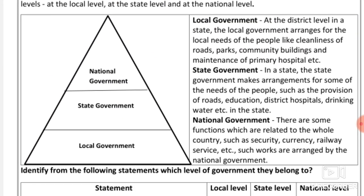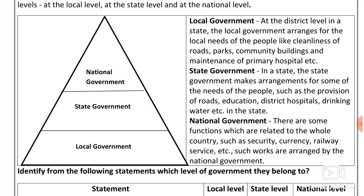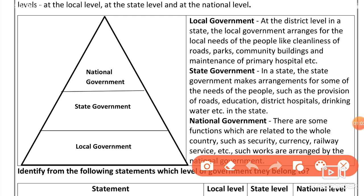Local level includes district level, which is within the state. Local government arranges local needs such as roads, parks, community buildings, and primary hospital maintenance.